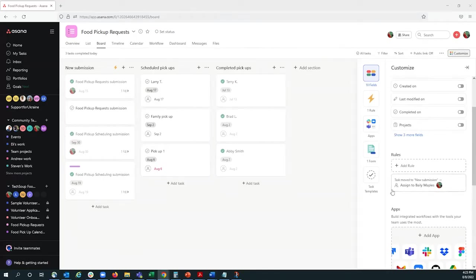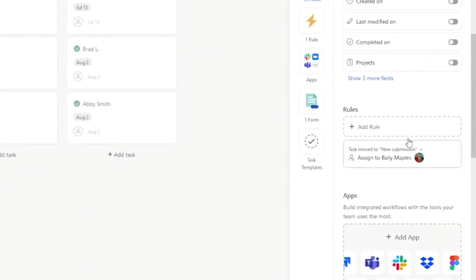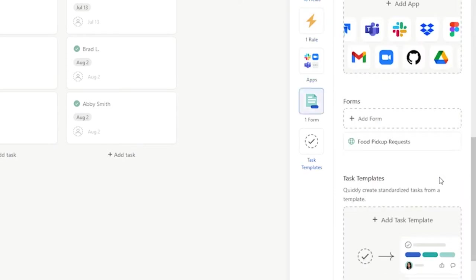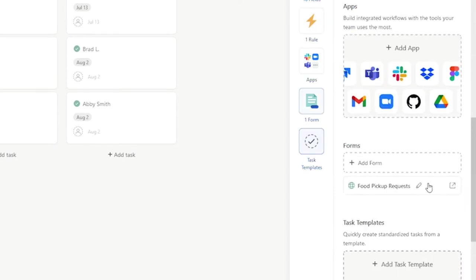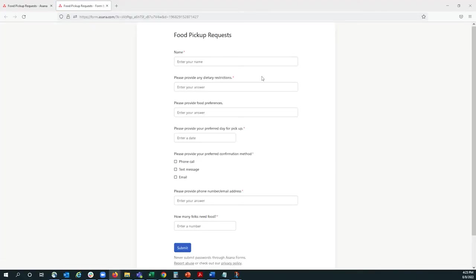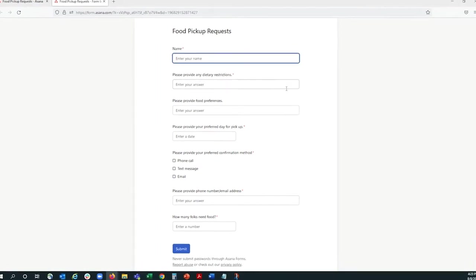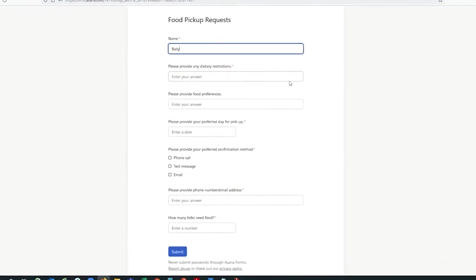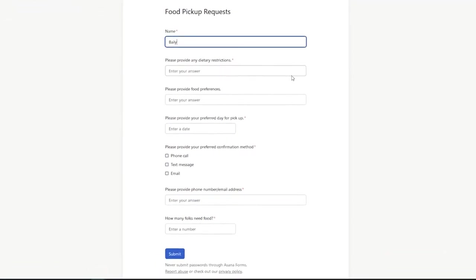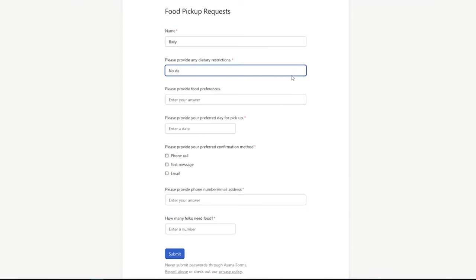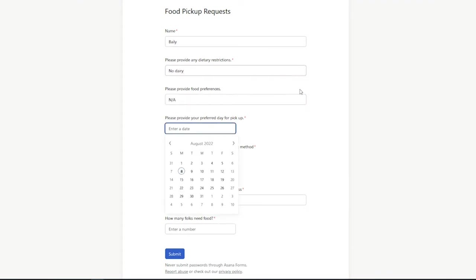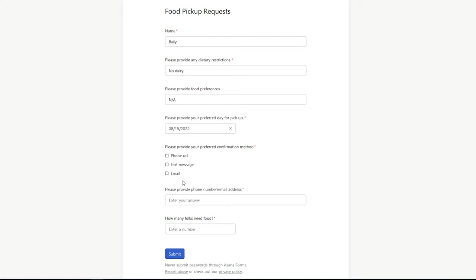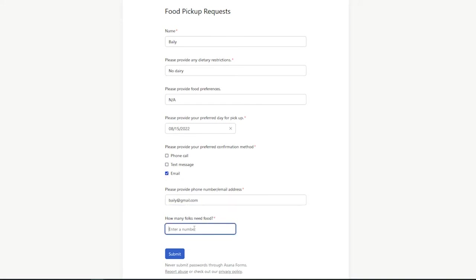Now that we've created a form, and we've set up a rule, let's see what a new submission would look like. So, this is what the client would see, and let's just quickly fill out this information. We'll have the date be next Monday. And we'll select that, and then Submit.